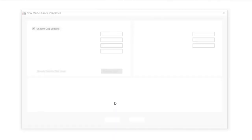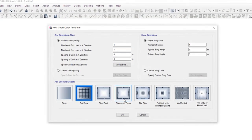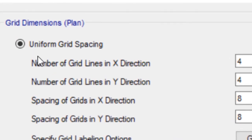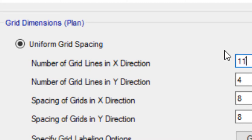Number of grid lines in x-direction change to 11. Number of grid lines in y-direction change to 5.